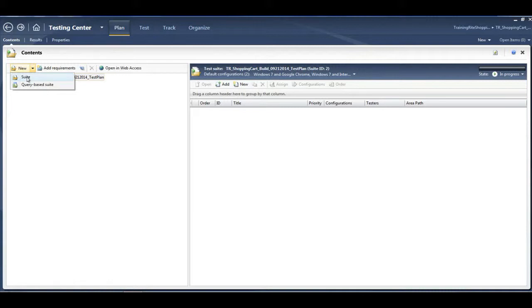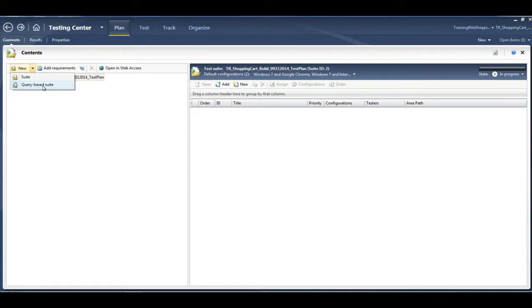When you create a test suite, there are multiple ways of creating a test suite. There is a static test suite, then there is a requirements-based test suite, and then there is a query-based test suite that you could create. Let's start off with the easiest of all.